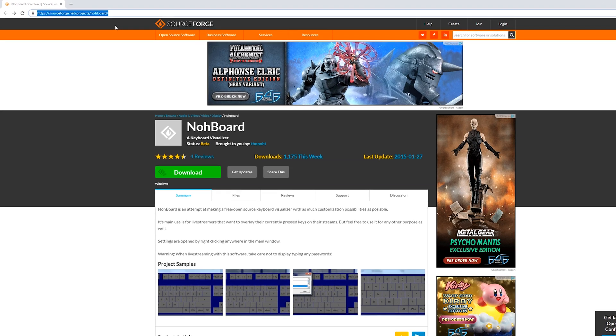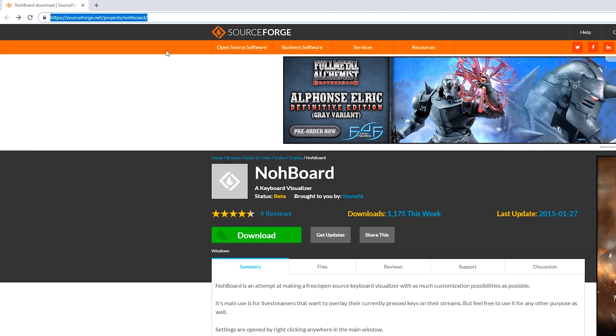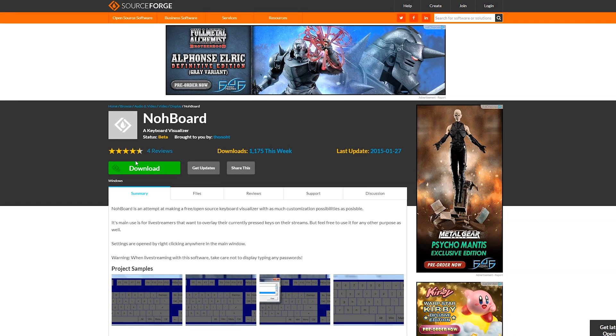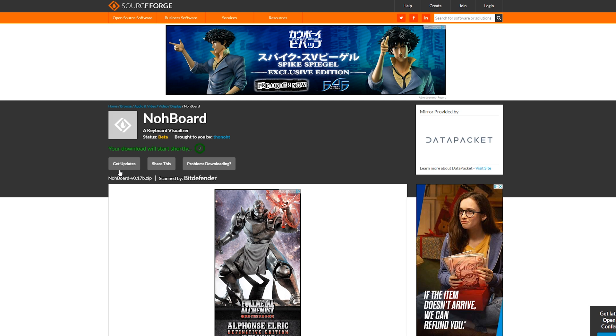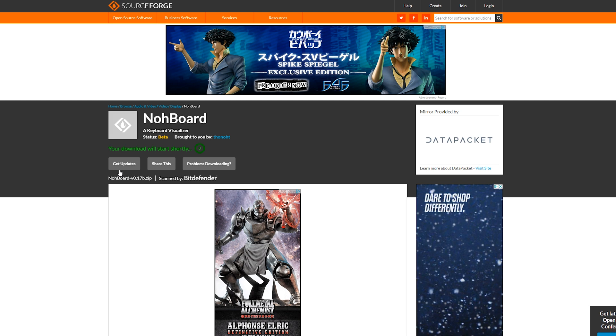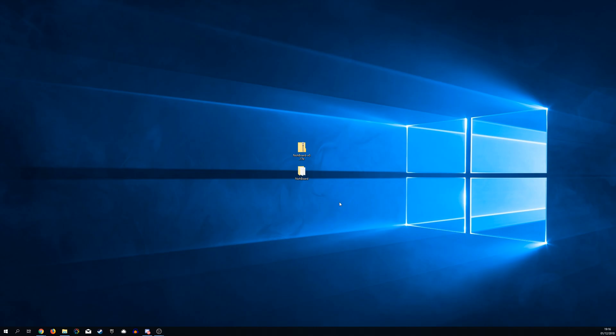So the first thing I do is come to the SourceForge link. Links as always are in the description down below and once we come to this link we're going to be coming to the download button right here and we're going to be downloading our free NohBoard application which we're going to be using to show our keyboard on screen.